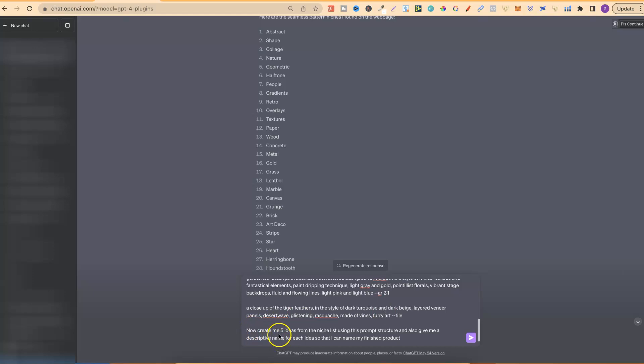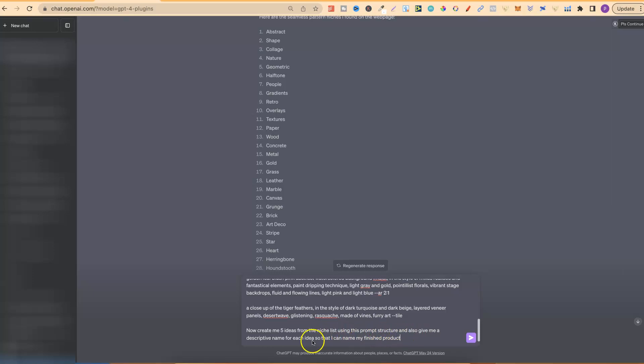And then I put, now create me five ideas from the niche list using this prompt structure, and also give me a descriptive name for each idea so that I can name my finished product.